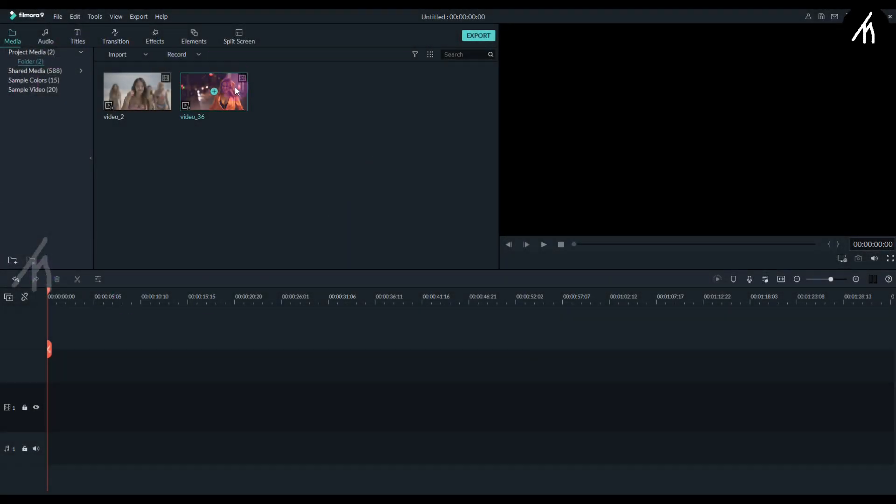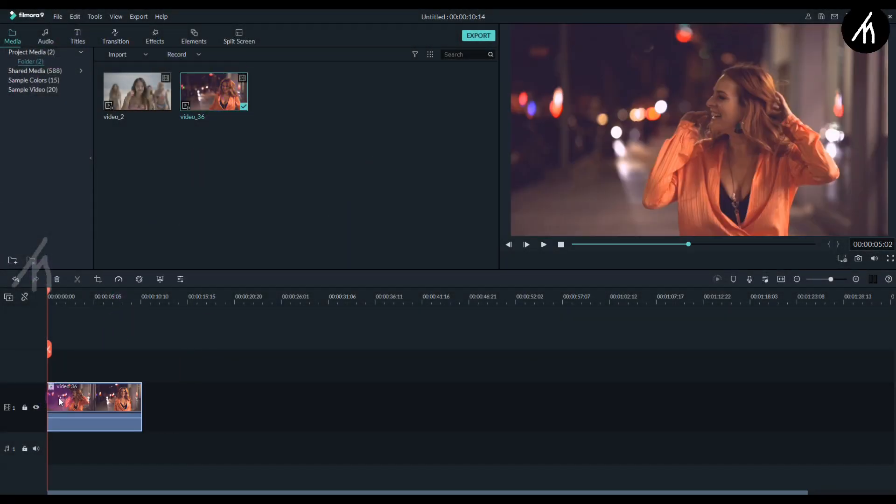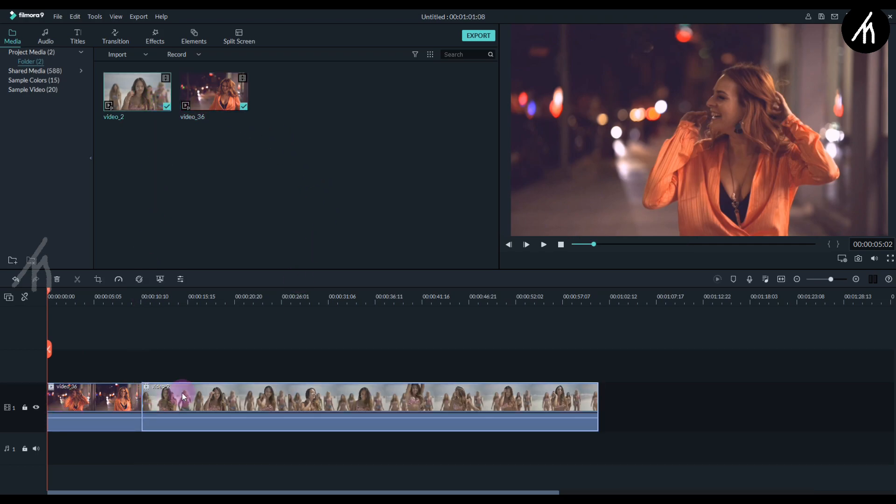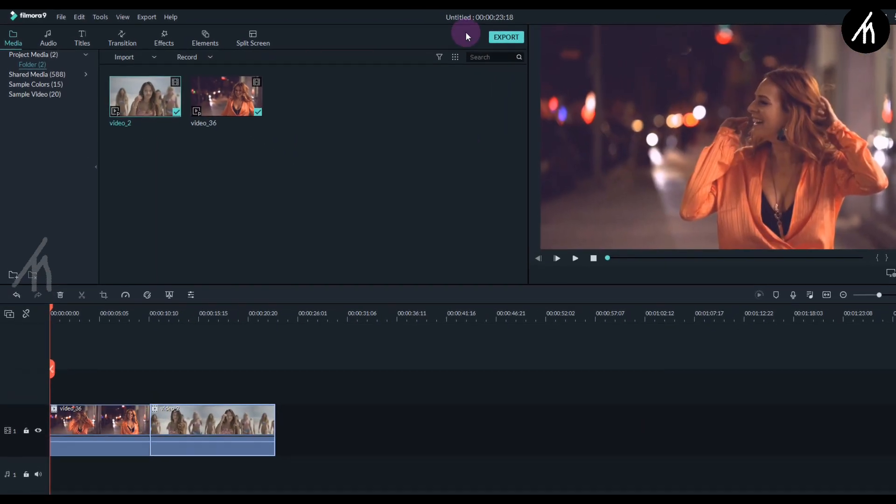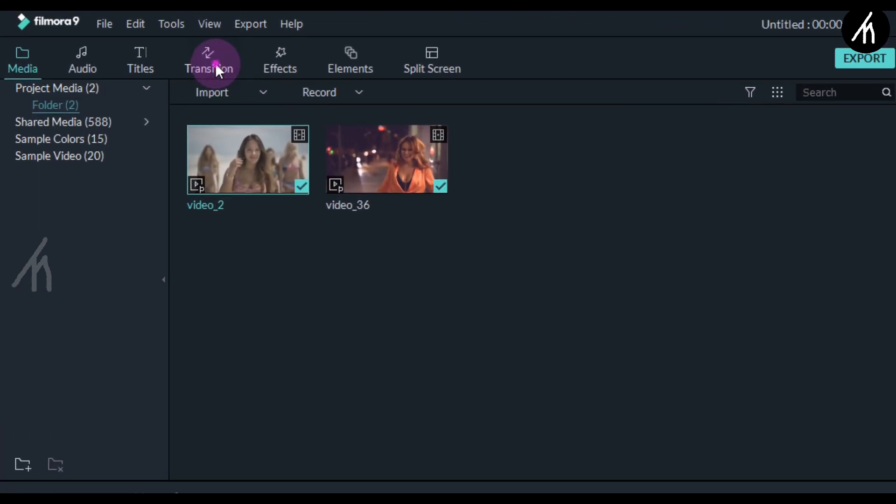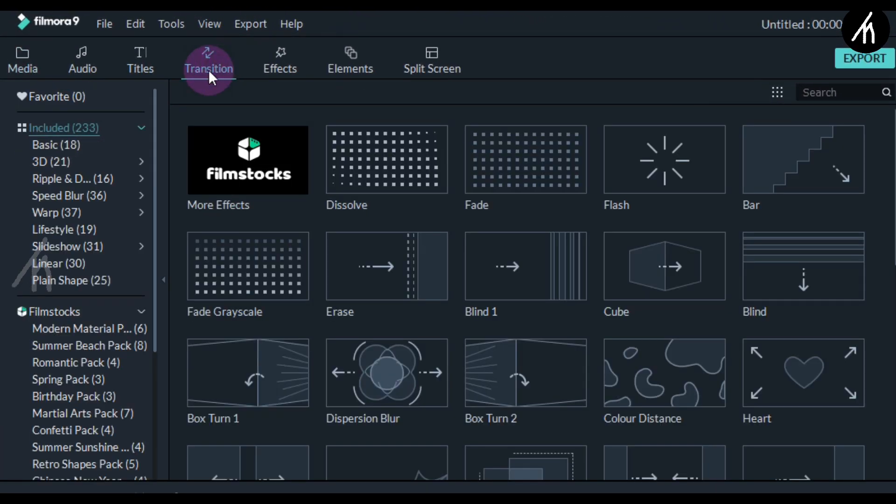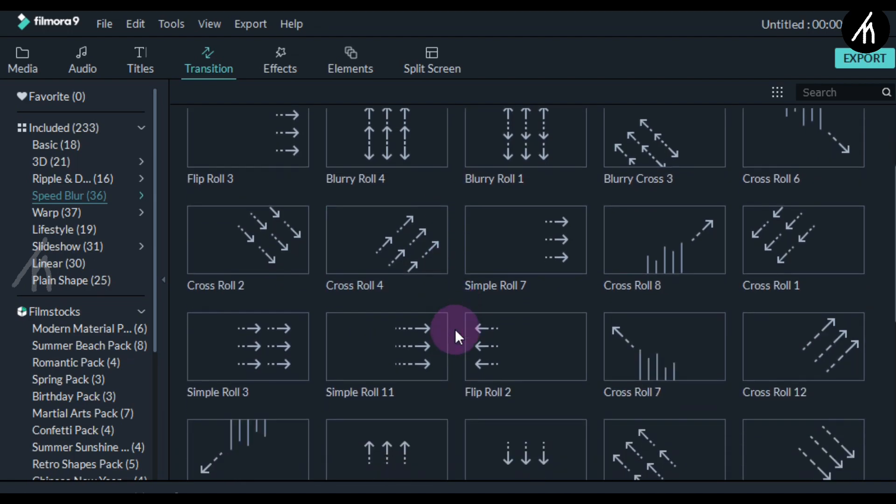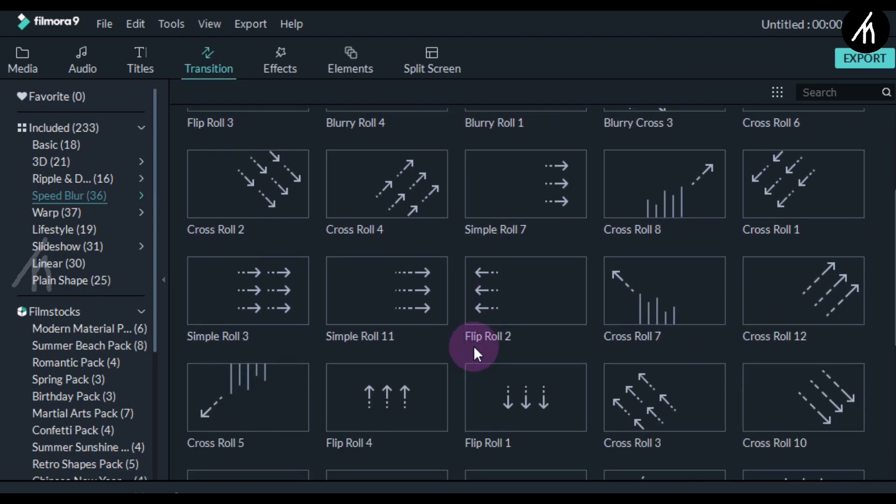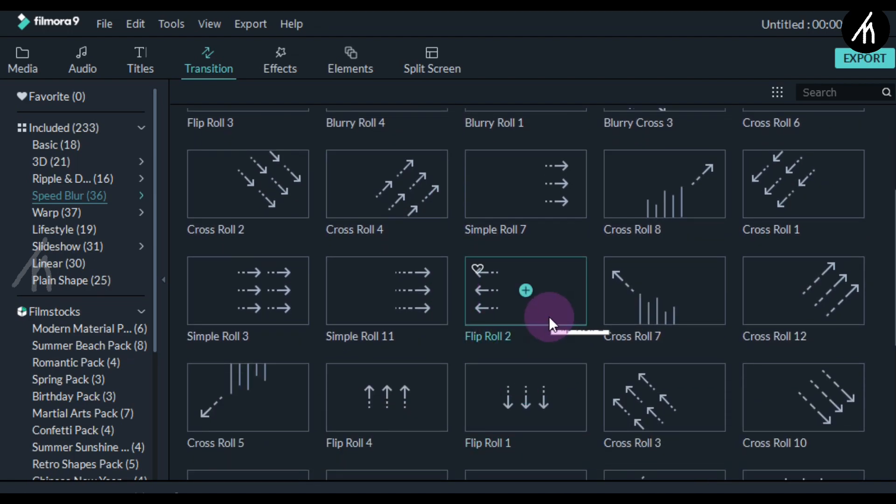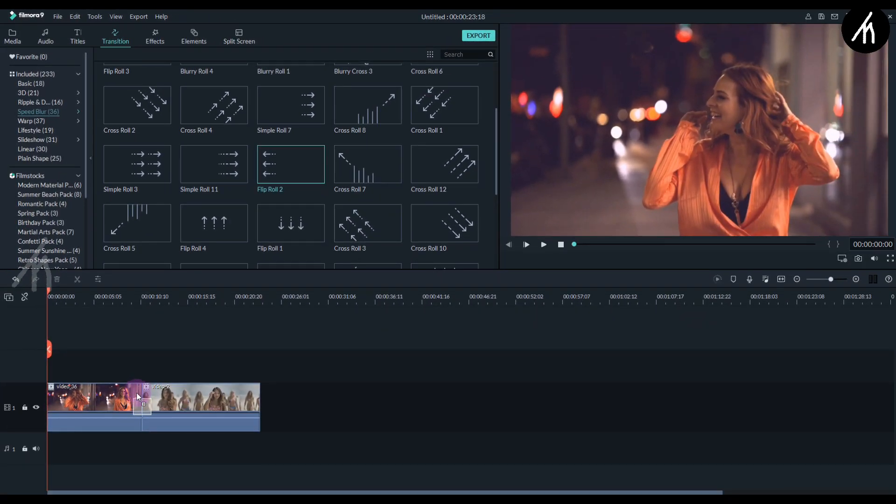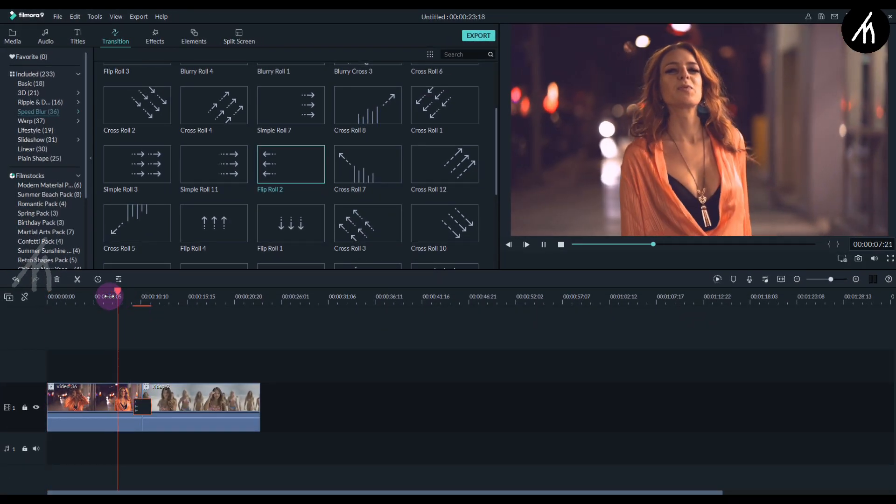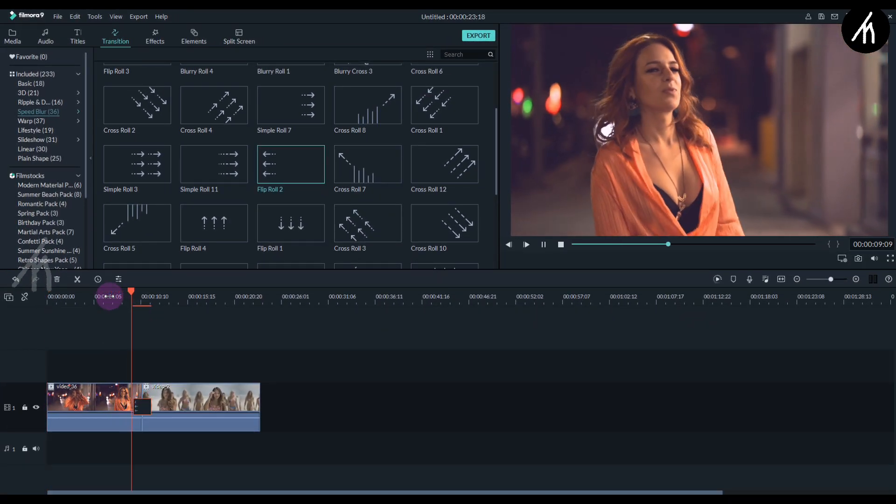So once inside of Filmora, simply drag your clip into the timeline and then the second one too. Now go to the transitions tab into the speed blur section and here you will see all these transitions. For this tutorial I will use this flip roll two. So simply put the transition between the clips. Now if I play it you can see the transition happen.